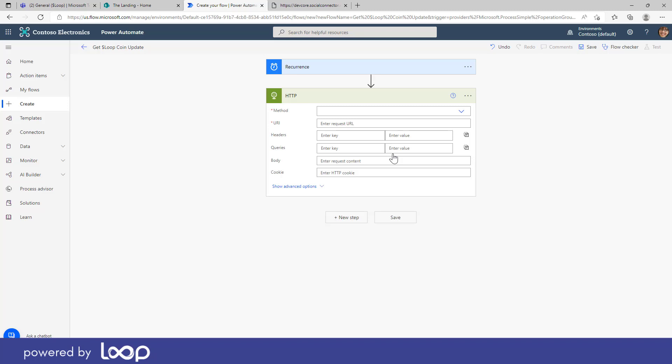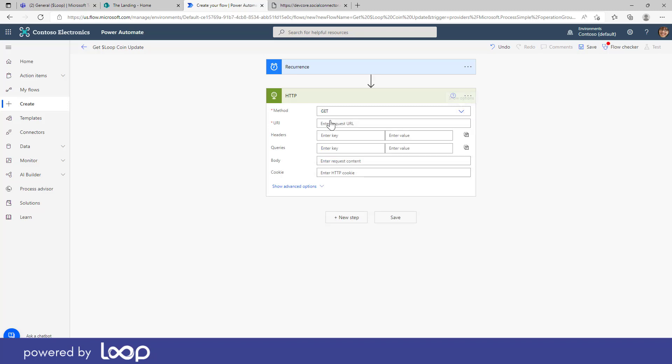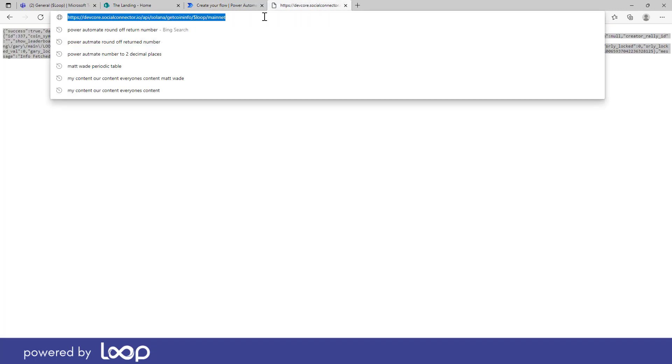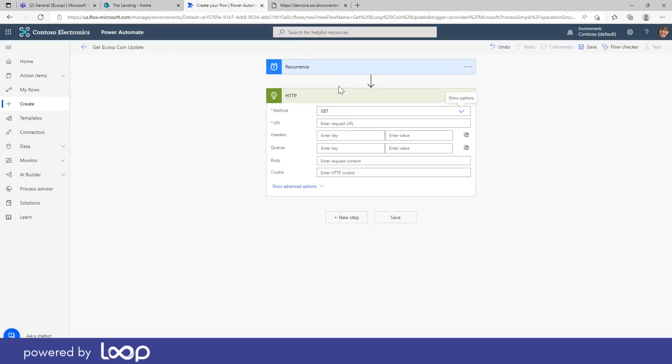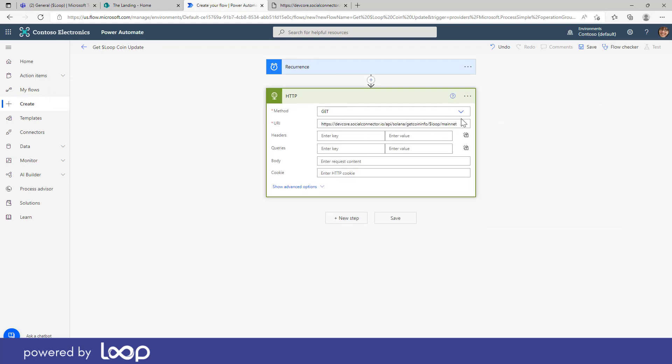Now the method here that we're going to use is just a simple get method and the request URL which I've got in the tab here is this open API URL here. So all I'm going to do is copy this URL and I'm going to paste that in this text box here. That's the first step that we're going to do.